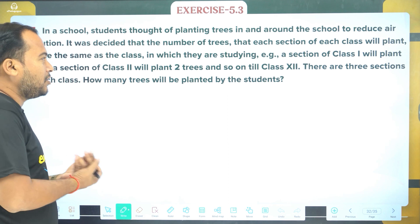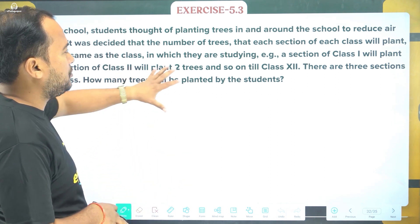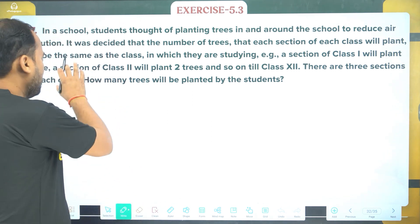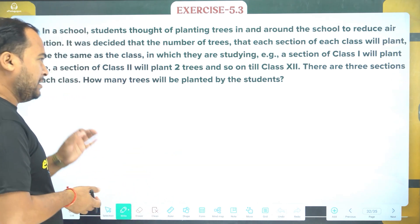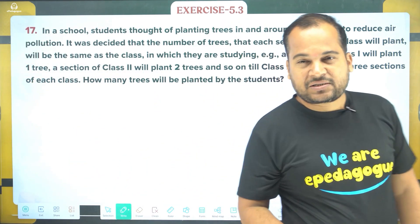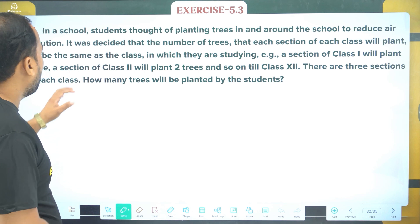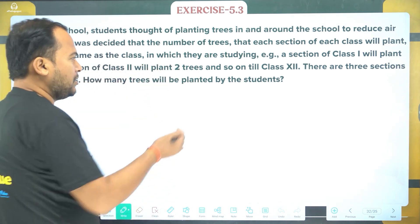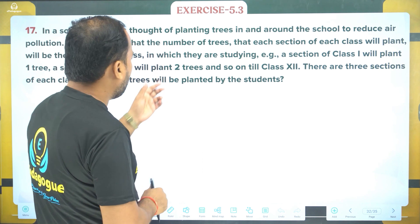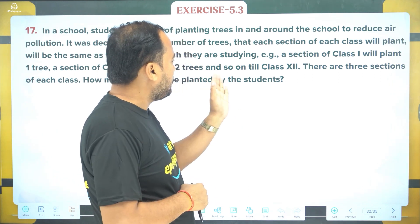In a school, a student thought of planting trees in and around the school to reduce air pollution. It was decided that the number of trees each section of each class will plant will be the same as the class number they are studying in. For example, section A of class 1 will plant one tree, a section of class 2 will plant two trees, and so on till class 12.